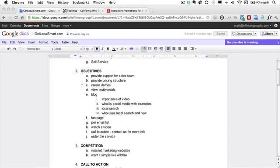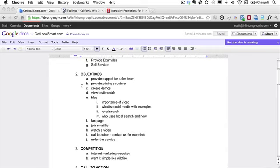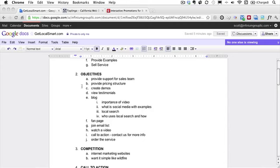So the objectives are going to be things like providing support for sales people who are trying to sell this service. And by the way, this service is really internet marketing that I'm selling to businesses focused on their local search and their local market. So it's providing support for the sales team, providing a pricing structure, creating demos, adding testimonials. I'll have a blog. That's one of the objectives to be able to communicate tips and general information to clients. I want to ultimately have a fan page. We'll have an email newsletter, so we'll want people to sign up. We'll have videos that prospects can watch, and then a call to action for an appointment. And then the ability to order the service or have the salesperson place an order through the website.